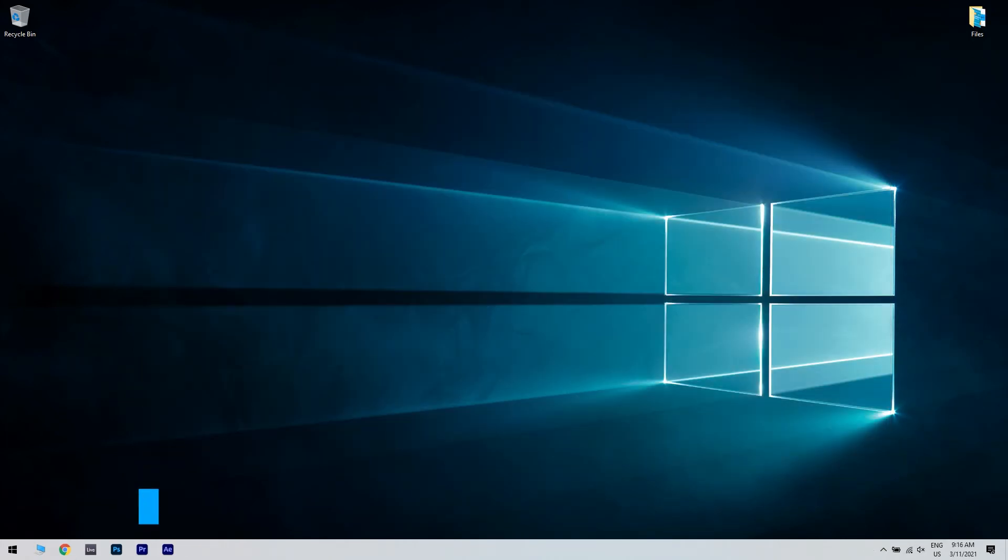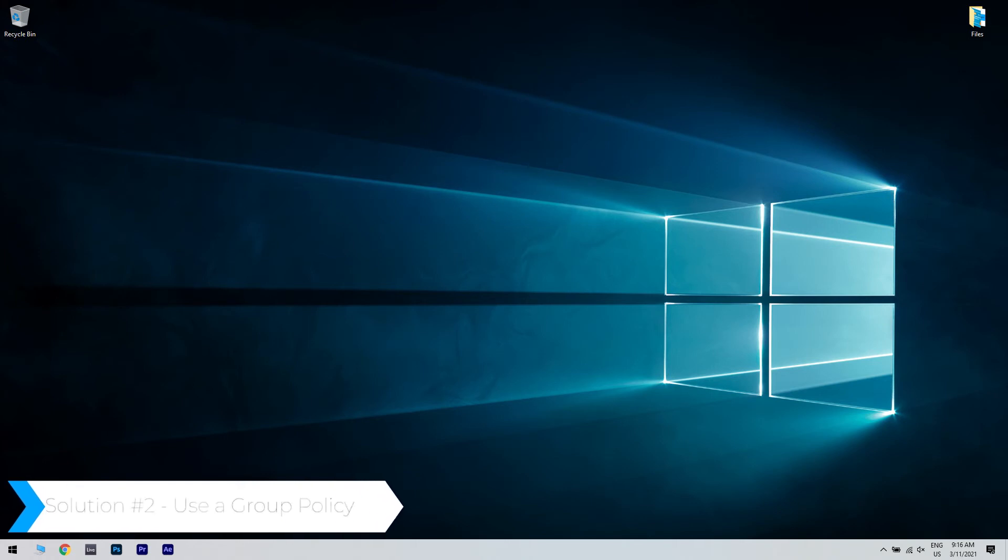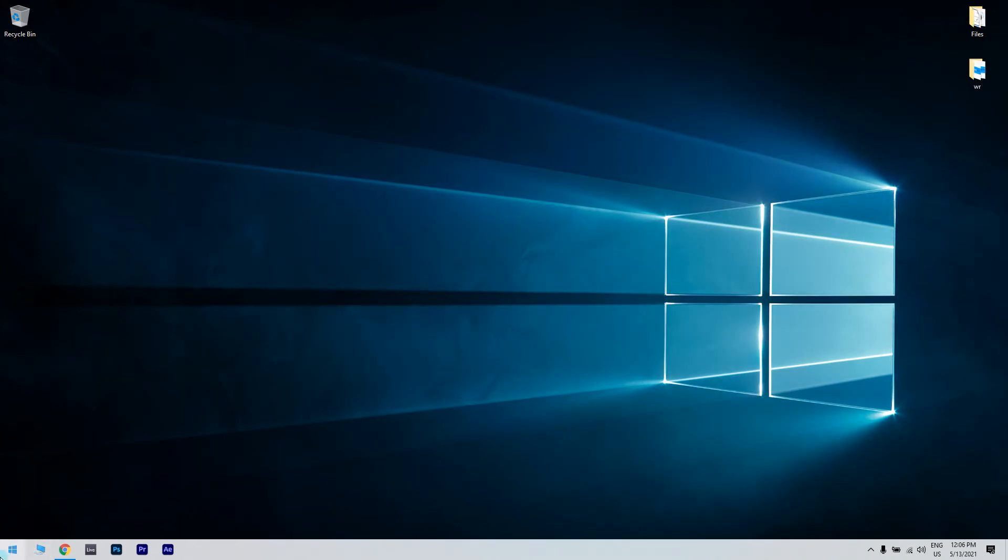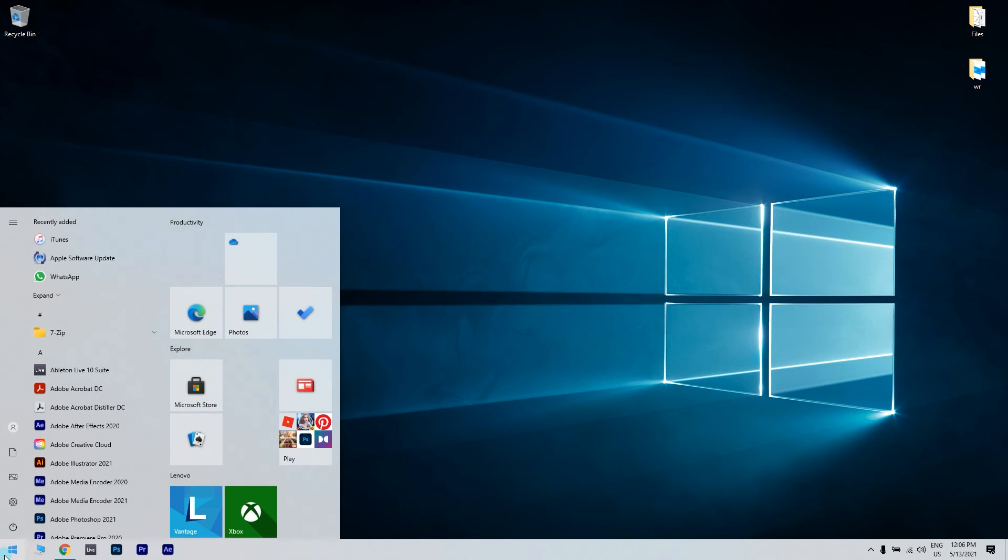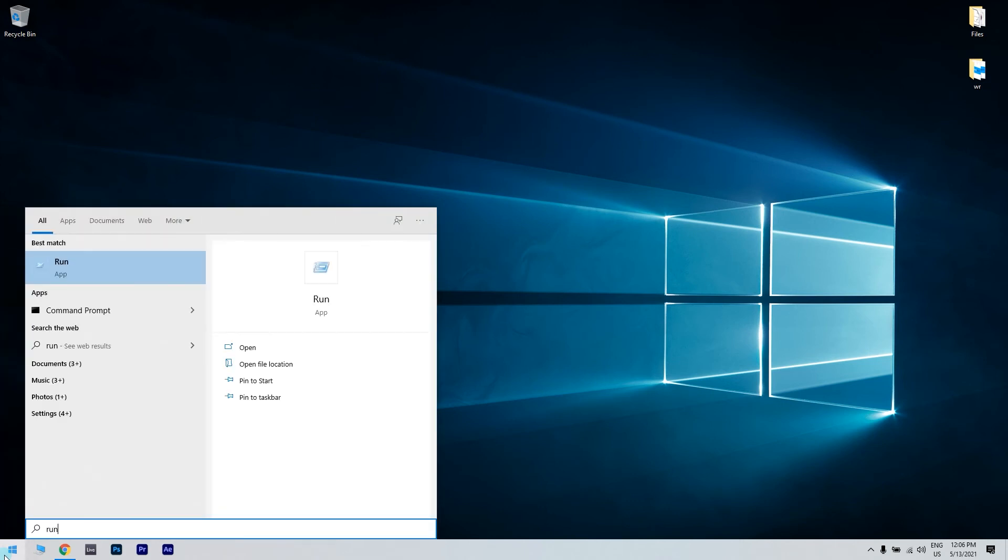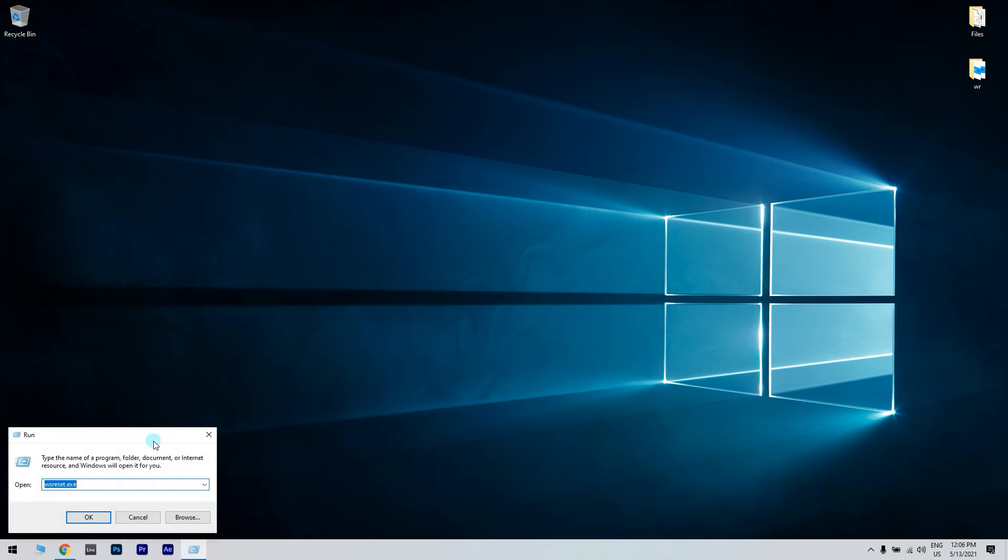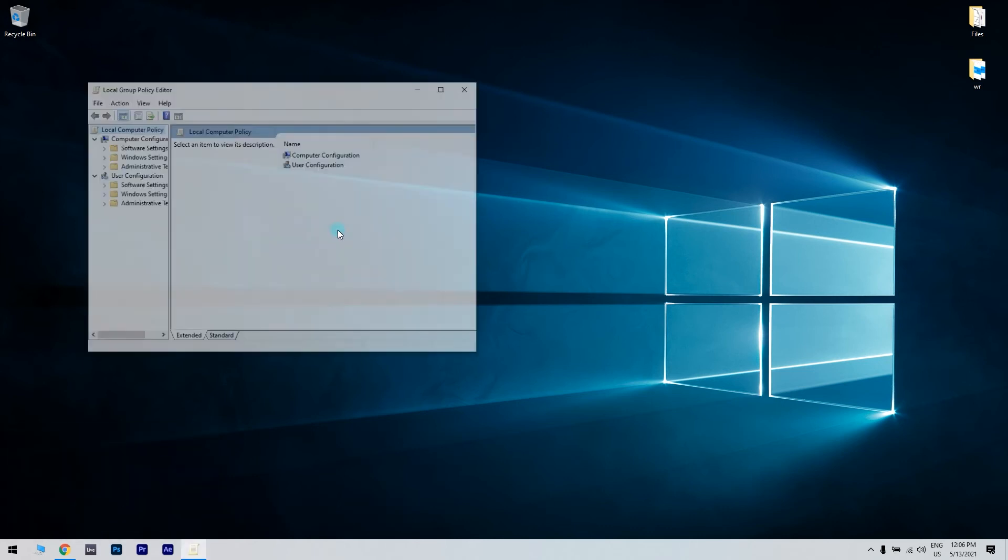And another great solution could be using Group Policy. To do that, just press the start button in the lower left corner and simply type Run, then click on Run. In the Run window, just type gpedit.msc to open Group Policy.